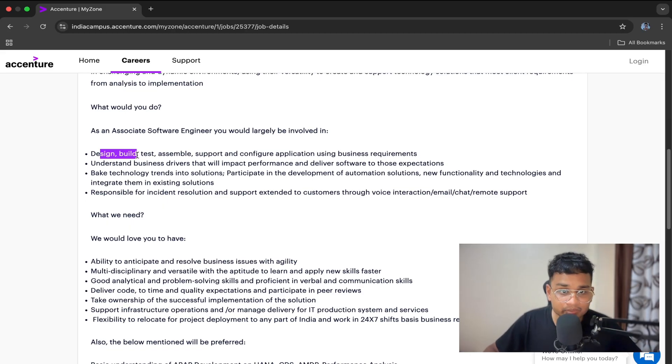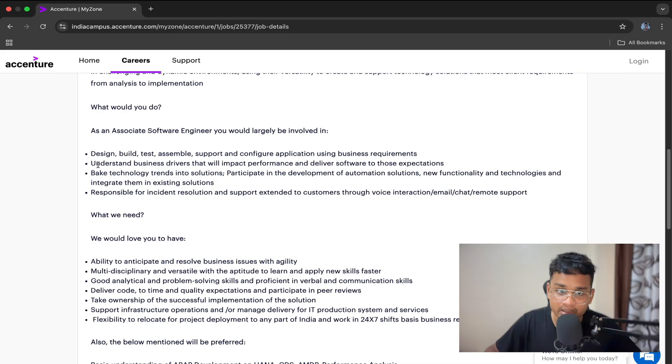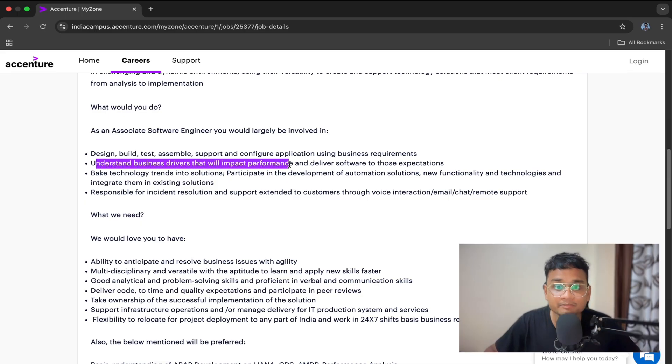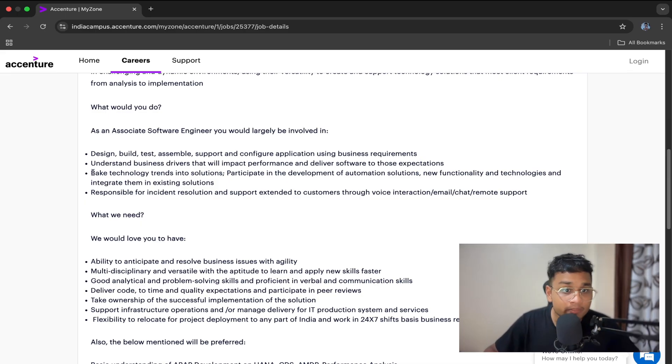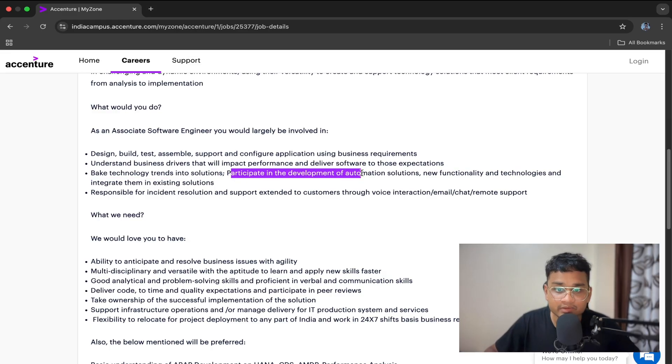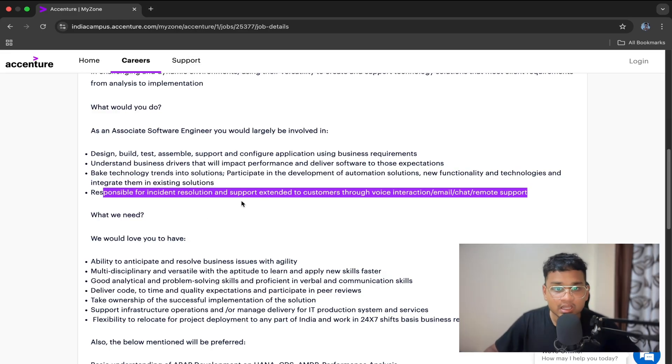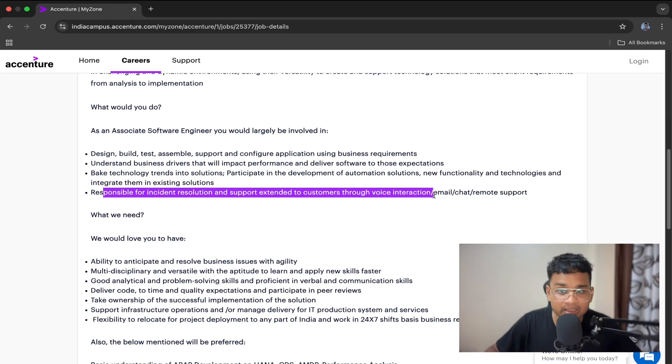Design, build, test, assemble, support, and configure applications using business requirements. Understand business drivers that will impact performance and deliver software to those expectations. Bake technology trends into solutions. Participate in development of automation solutions and support extended to customers through voice interaction, email, and chat.